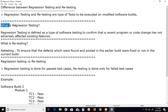Regression testing is defined as a type of software testing to confirm that a recent program or code change has not adversely affected existing features. Regression testing is a full or partial re-execution of already executed test cases to ensure existing functionalities are working fine.